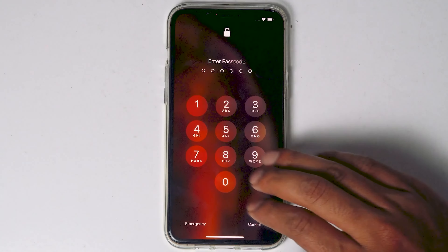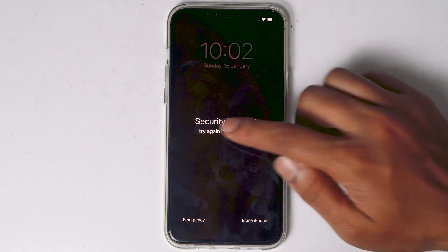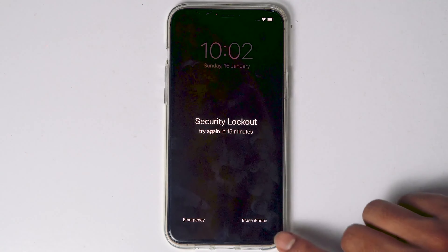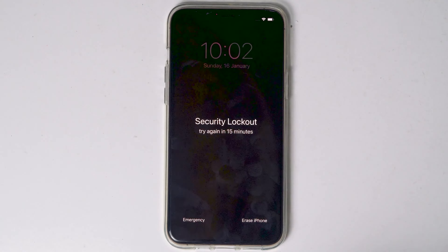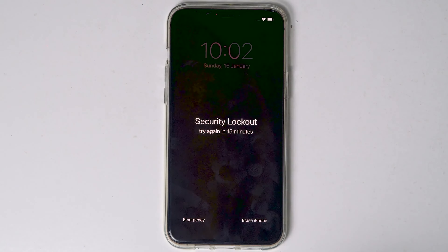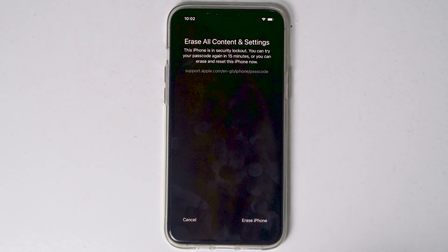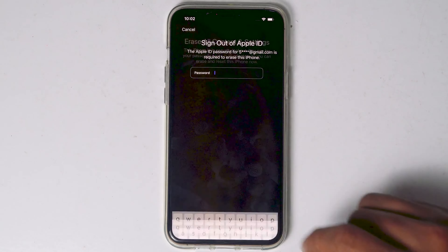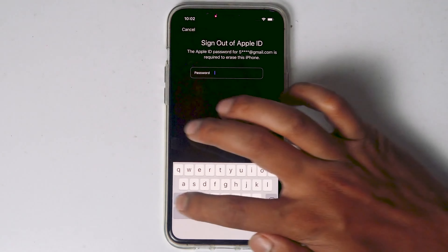What you have to do is keep entering the wrong password until 'Try Again in 15 Minutes' appears, or until the erase option appears. When it reaches 15 minutes, you will see an option called 'Erase iPhone.' Tap on that, proceed with erase iPhone, and you need to enter your Apple ID password.